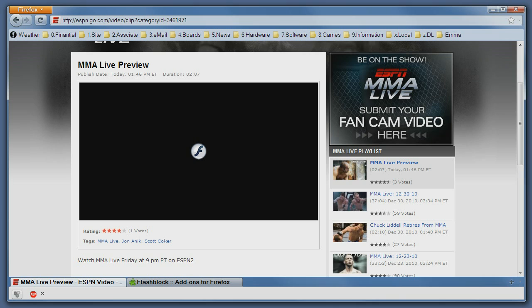Using FlashBlock you can still have the functionality of the site but only when you want it, so it doesn't bother you.